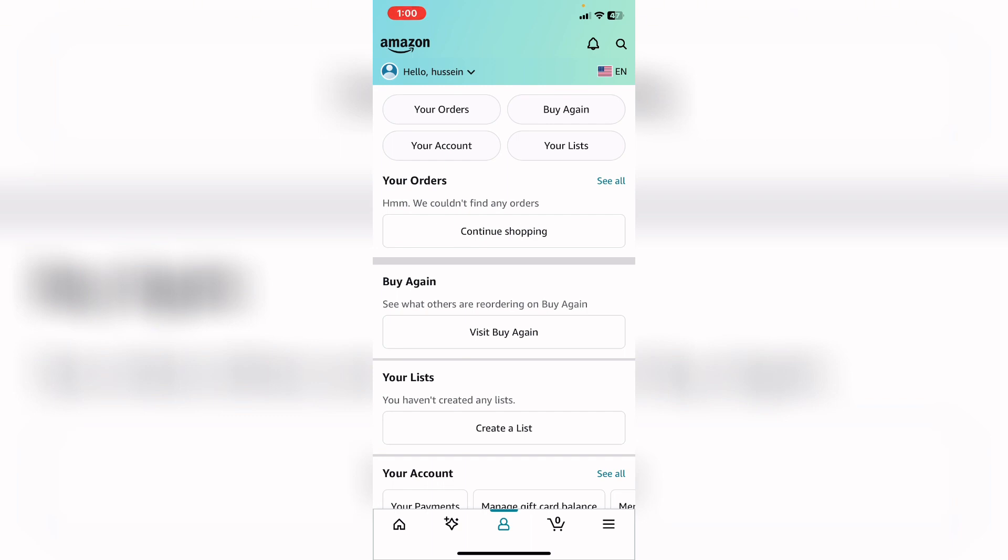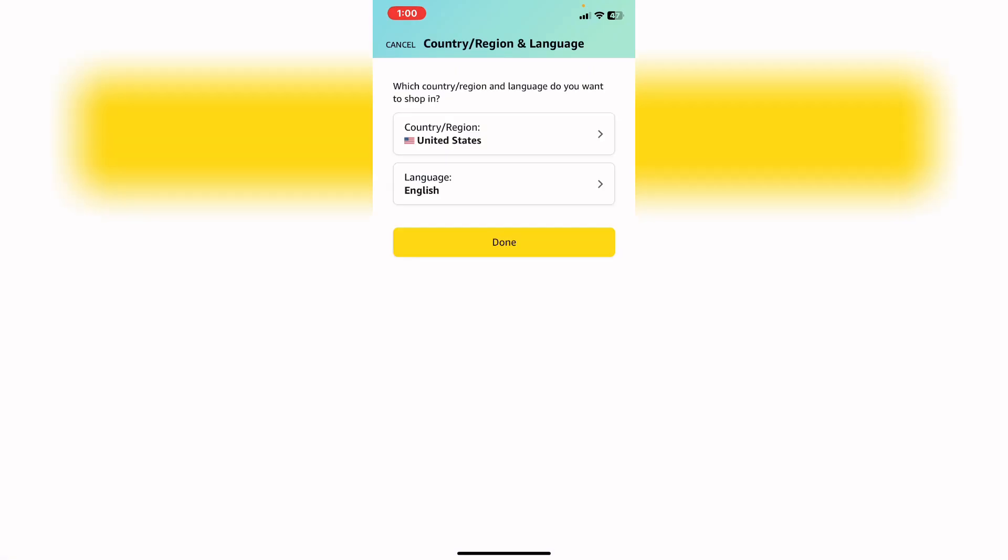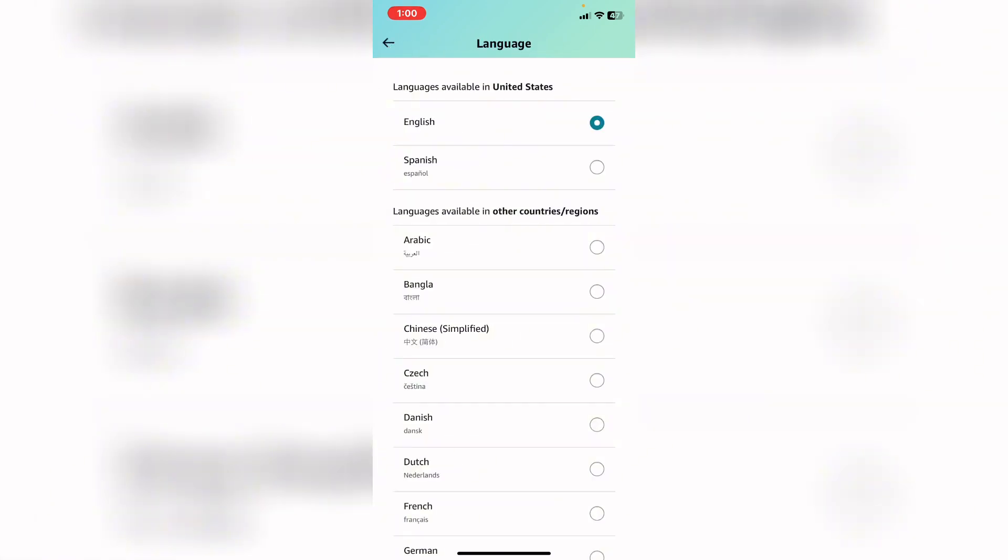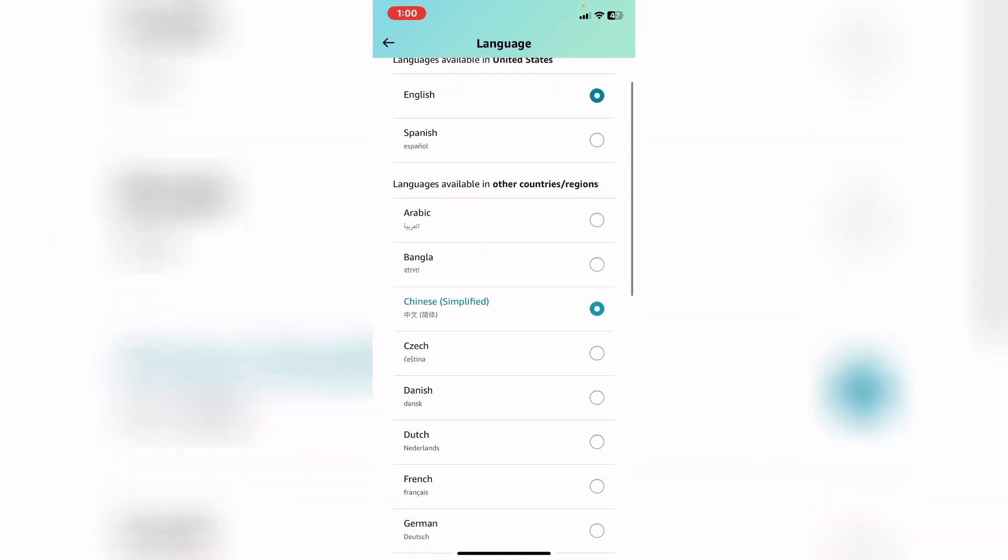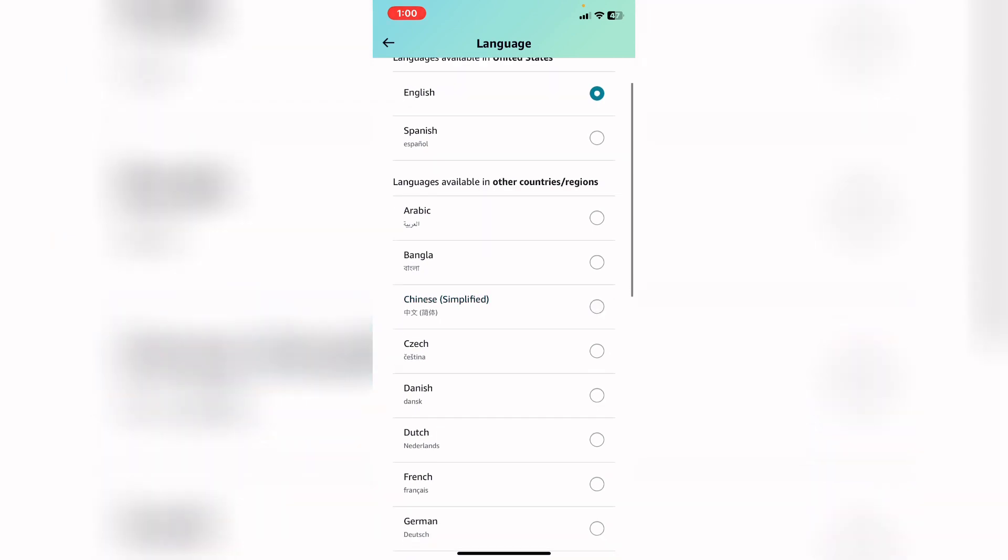On the American flag or any flag, and after that from here tap on language on the second option. And from here, if I tap on Arabic for example, or Dutch, or French...